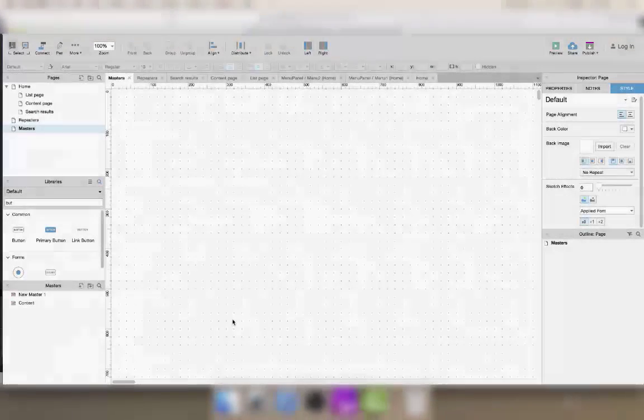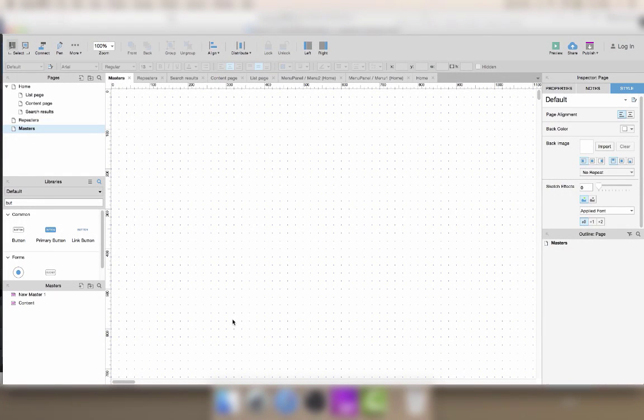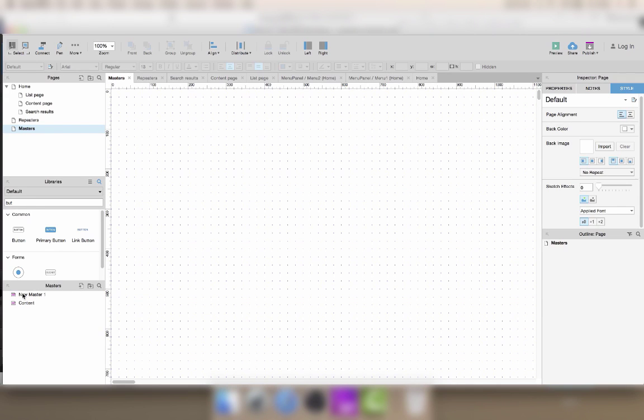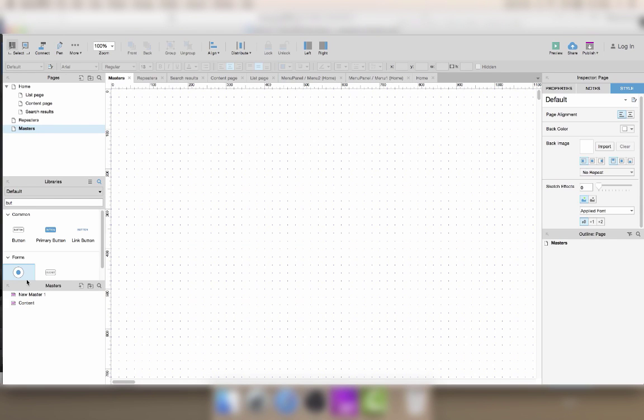In today's Axure tutorial we are going to look at masters. Masters are a special type of grouping inside Axure that allows you to store a bunch of widgets that go together in one place and reuse them as many times as you want across different pages.